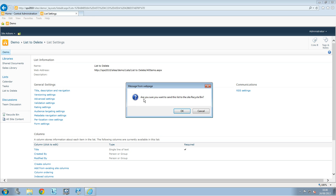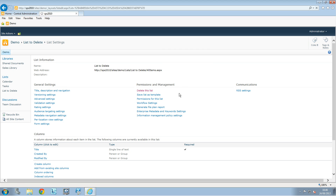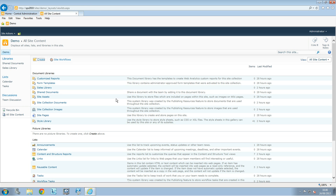Click on 'delete this list' and it will ask if you want to send this list to the recycle bin — yes. And now you can see that your list is deleted. So that was it, very quick.